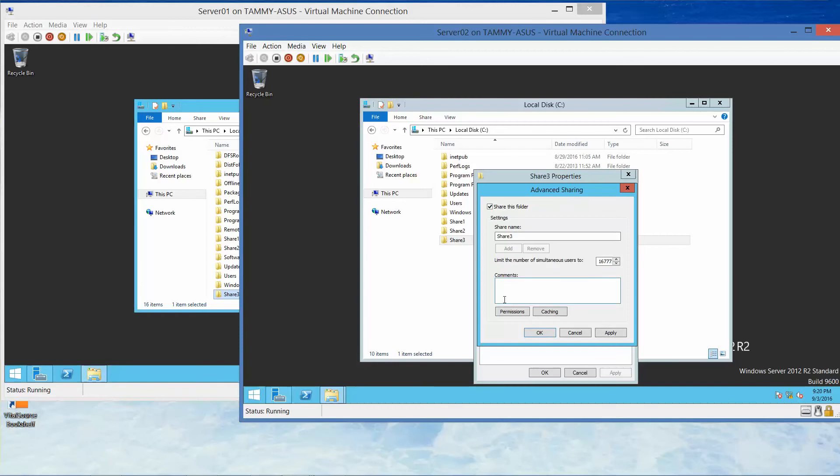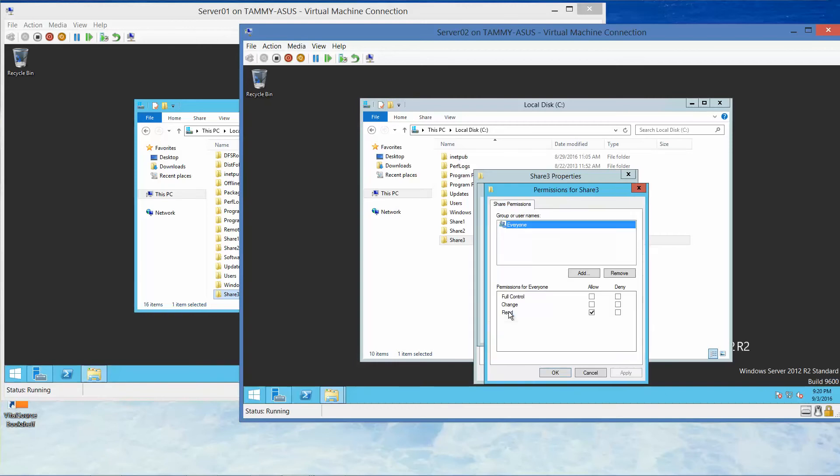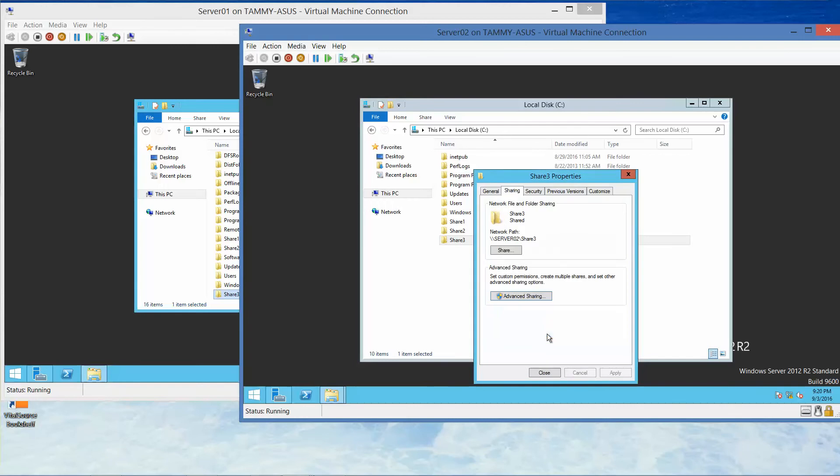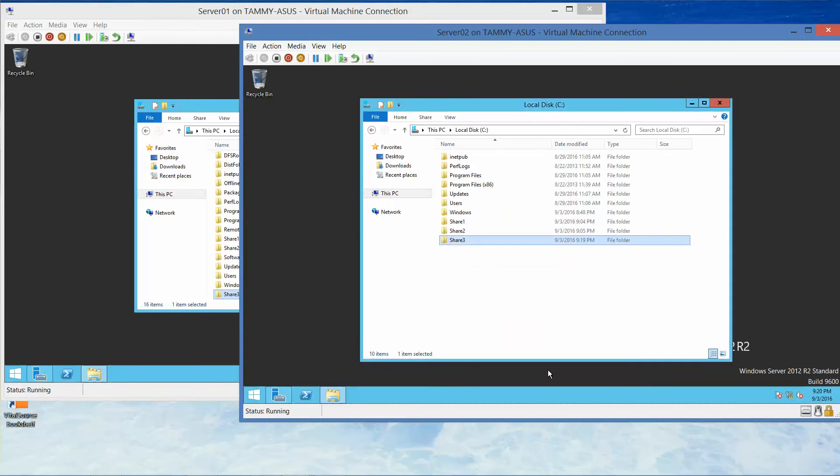We're going to right-click, Properties, Sharing, Advanced, Share, Permissions, Full Control, Allow, and then OK, OK, and Close.